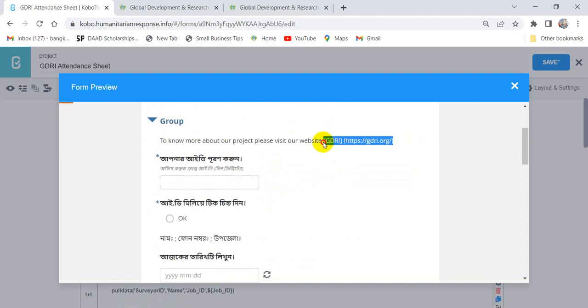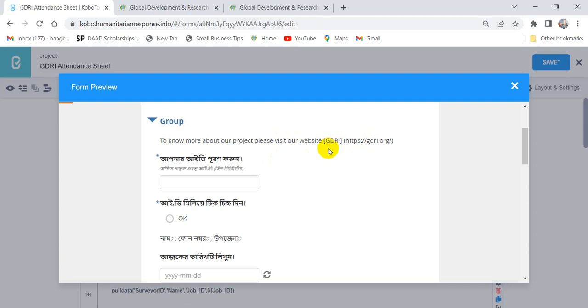That's why we have to remember: if we put any URL in the KoboToolbox form, we have to remember that we should not keep any space between first bracket and third bracket.